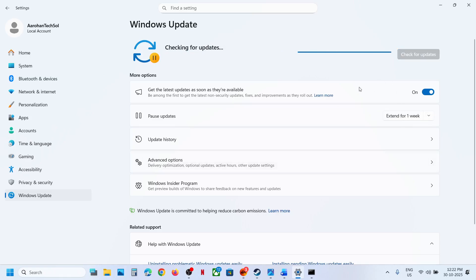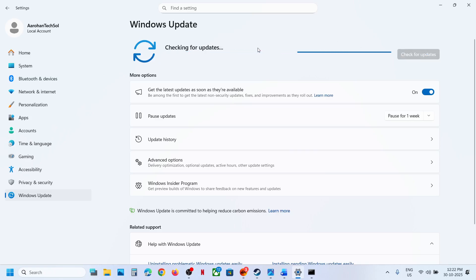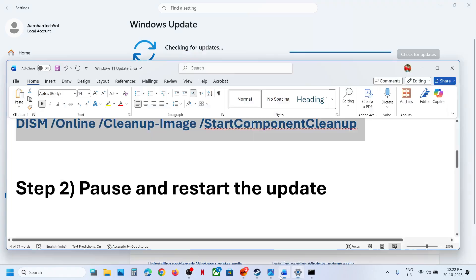Once paused, this may take some time. Once paused, hit resume updates. Then you can check. If it's still not working, proceed to the next step.